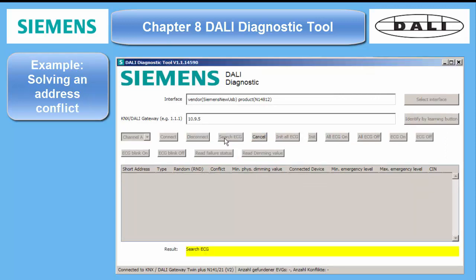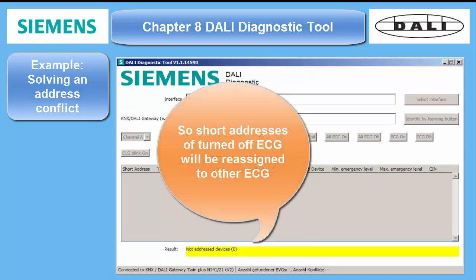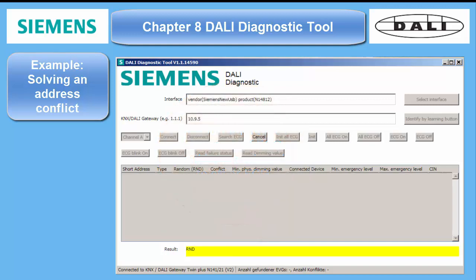Example: solving an address conflict. The automatic addressing algorithm in the DALI Live tool in ETS can only handle hardware which is entirely powered. First it scans the bus for all ECGs which are online. Non-ambiguous ones will be left unchanged. Those bearing ambiguous short addresses will be initialized — meaning the short address will be erased and set to 255, and the long address will be randomized once more. Then these initialized ECGs will be assigned new short addresses in ascending order.